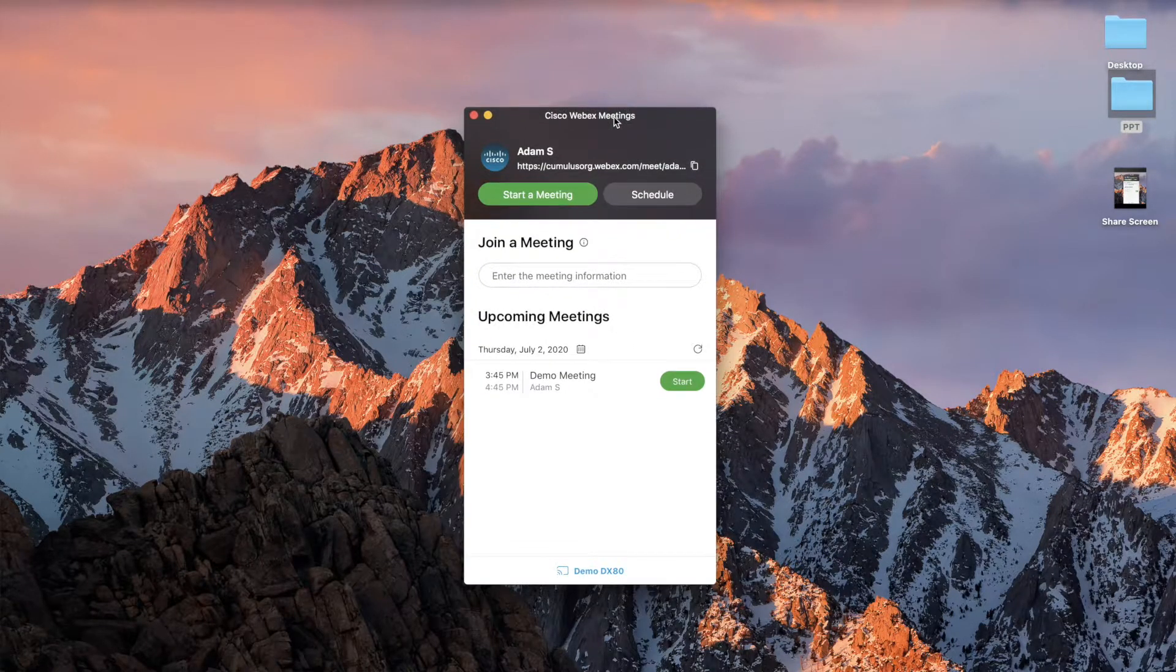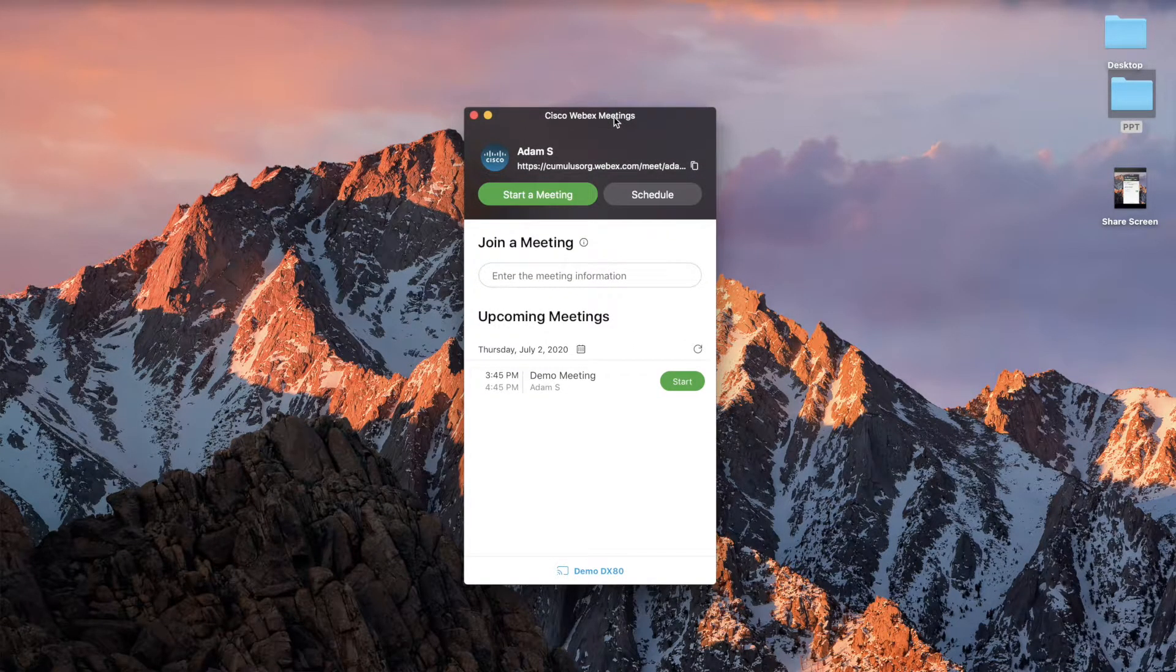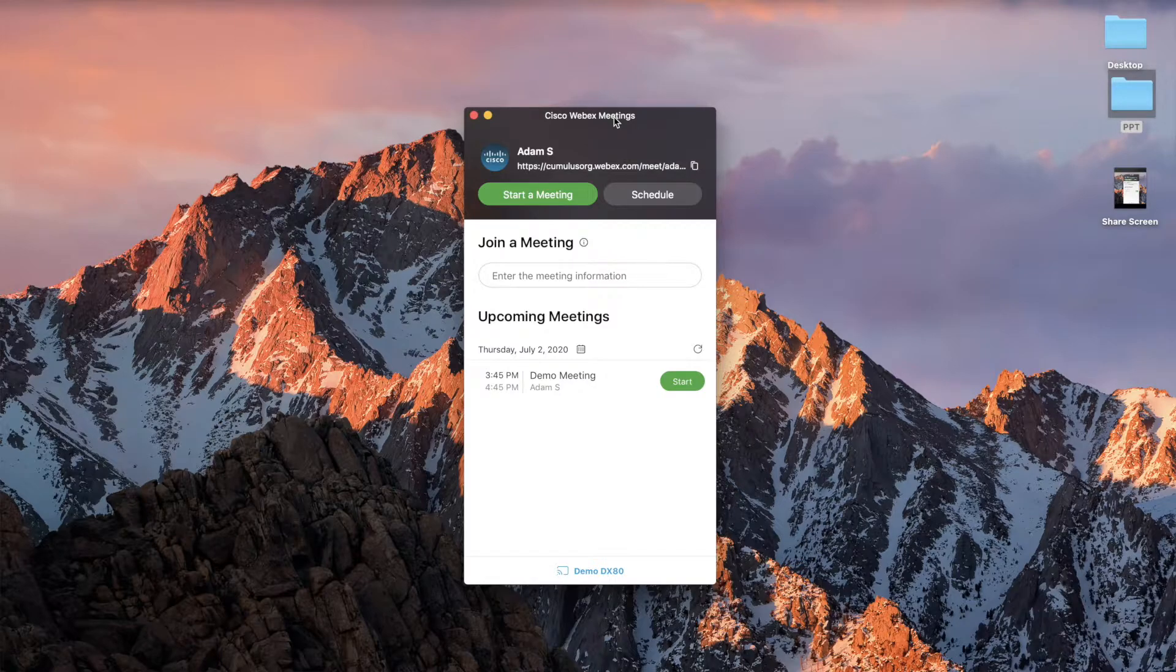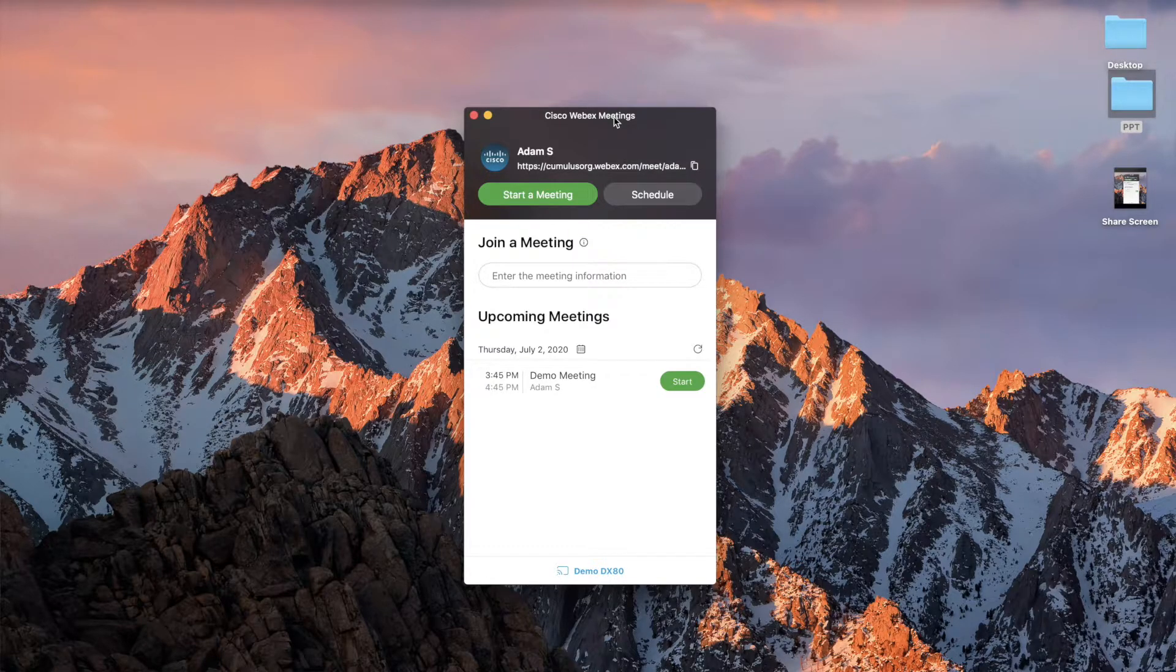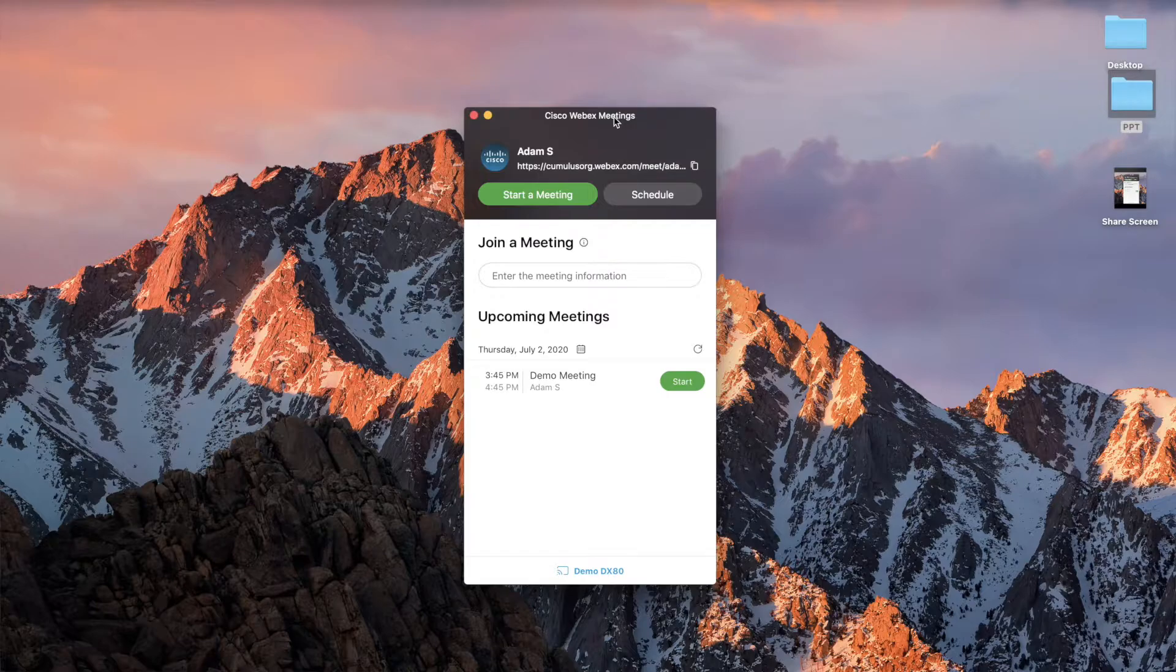So first things first, if you open up the meeting, however you might access it, in this case, I'm going to use the WebEx desktop app to hit the join button.